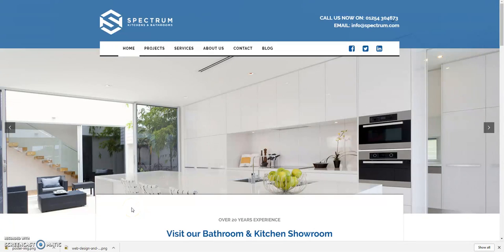Hi guys, Stephen here from webdesignbolton.net and SB Web Design and Media Services. It's just a quick video — I wanted to show you this new design we've got in for kitchens and bathrooms, just going to quickly run through the different features that it's got, why they're there, and why it's important to lay websites out in this way.